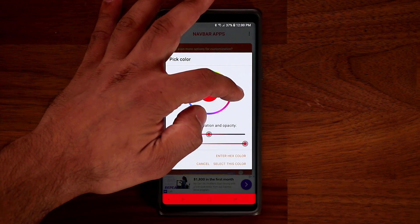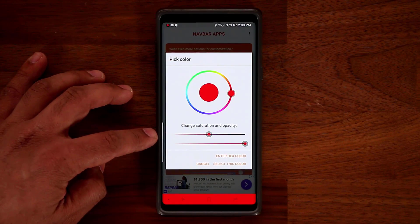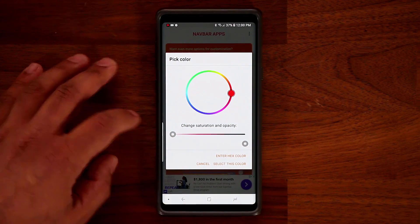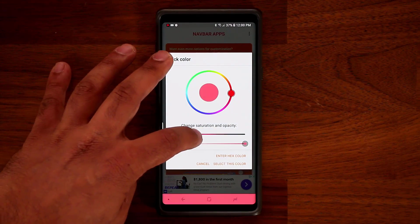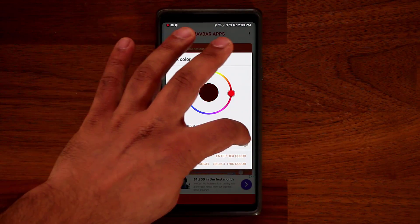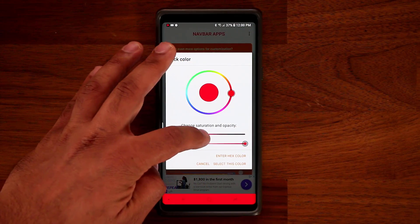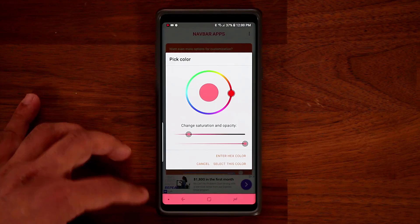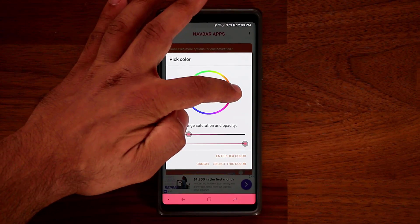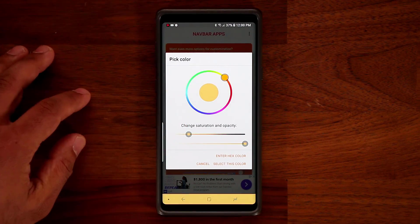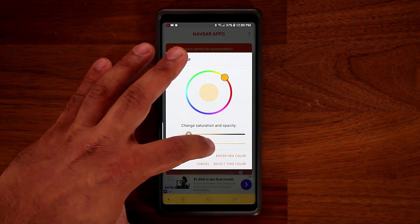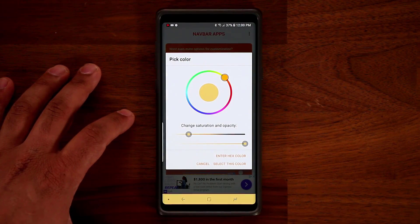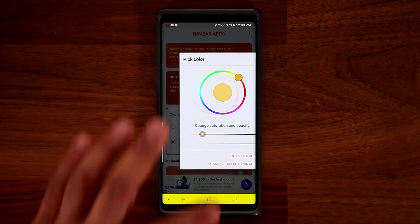The good thing is you can also change the saturation and opacity. So that's fully saturated — as you can see, I can change the setting. You can pick something a little lighter on the eyes, and then pick a color that you want. You can also change this option to change the opacity. And then when you're ready, you just tap on Select This Color.